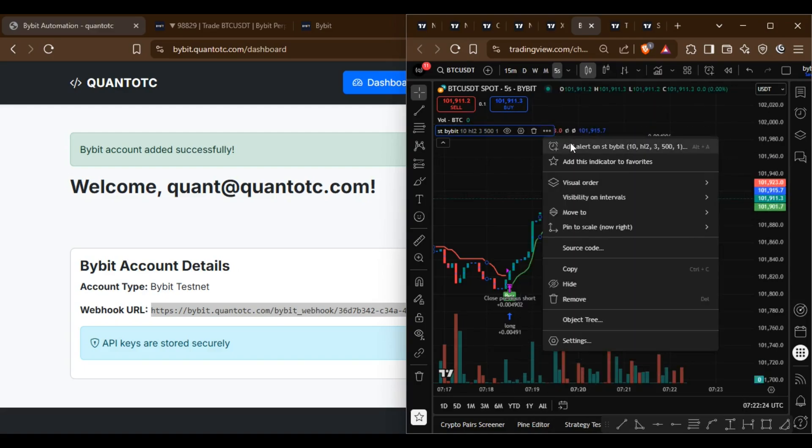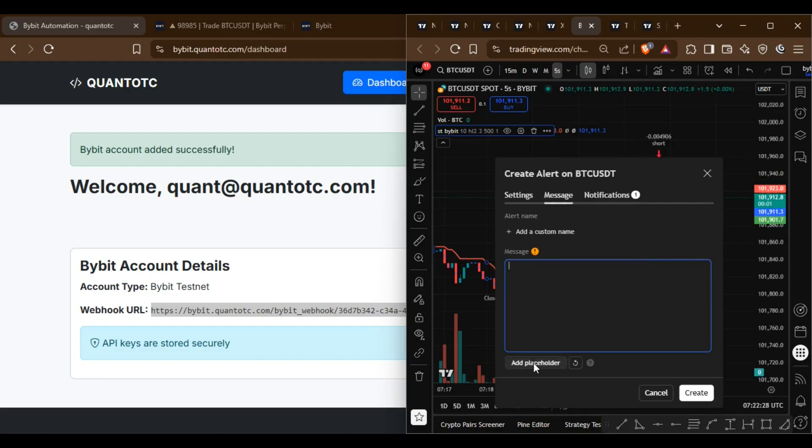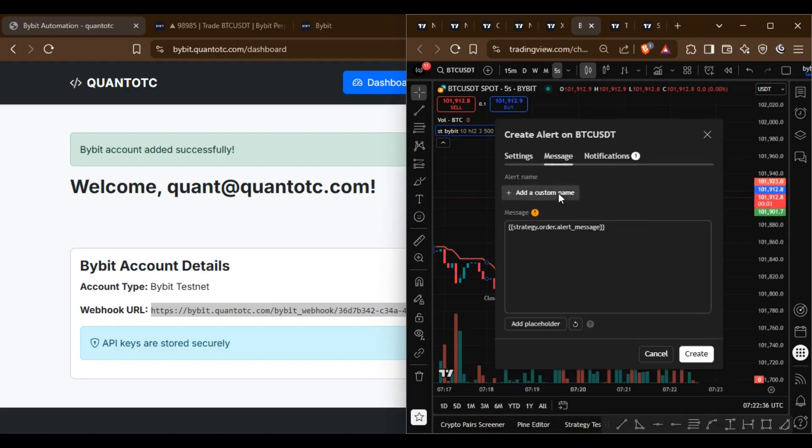I've built a strategy and added an alert there. Paste this message into the alert field and use the provided webhook URL.